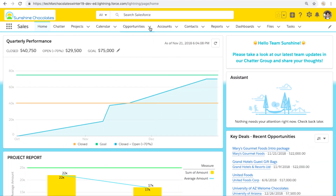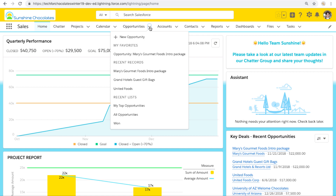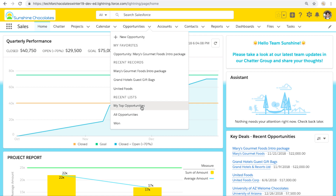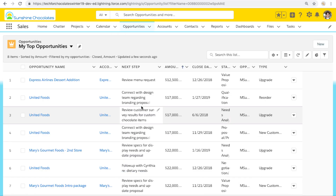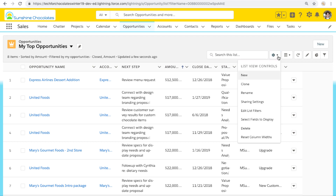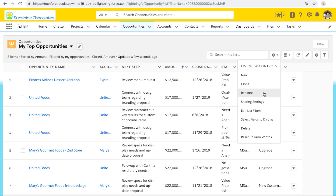So I'm in my Salesforce org right now, and we're going to jump into one of our opportunity list views. I can get to my opportunity list views either by clicking on the opportunity tab or using my handy carrot dropdown here that shows me those recently used list views. We're going to click into my top opportunities.